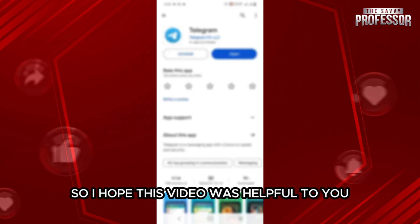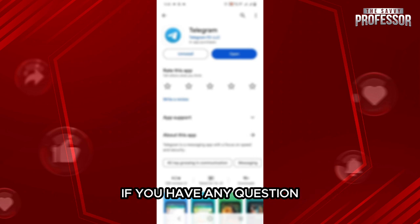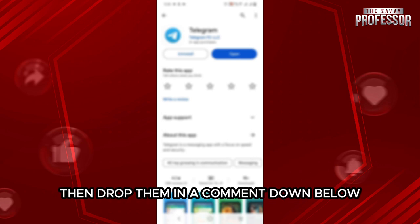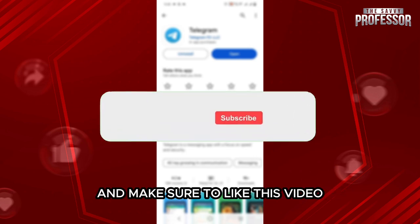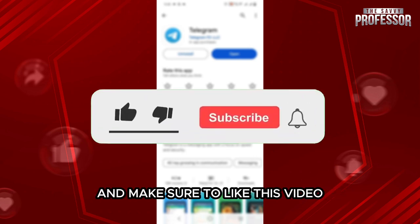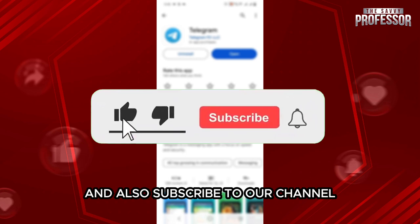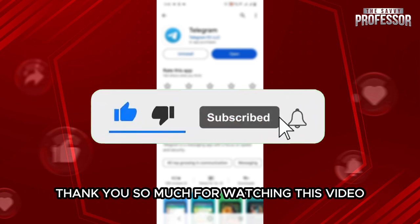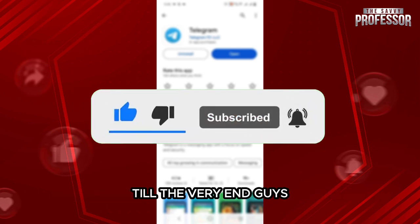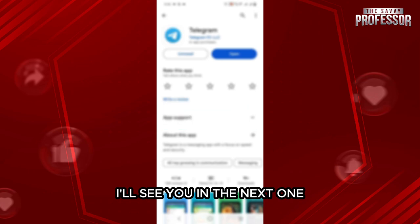I hope this video was helpful to you. If you have any questions, drop them in the comments down below. Make sure to like this video and subscribe to our channel. Thank you so much for watching this video till the very end. I will see you in the next one.